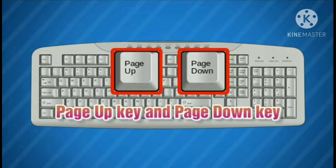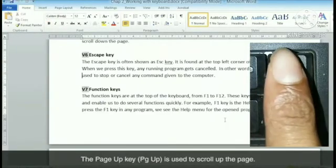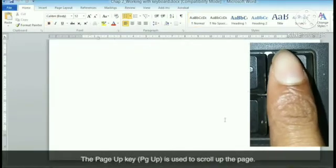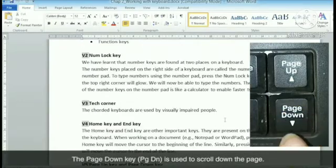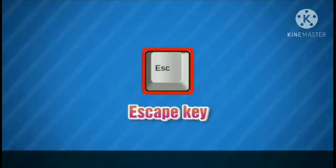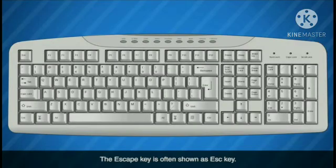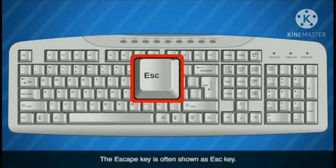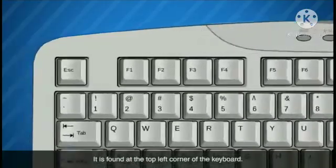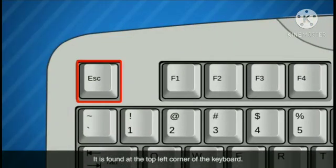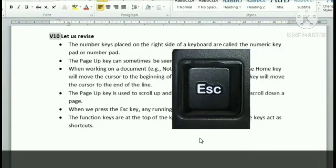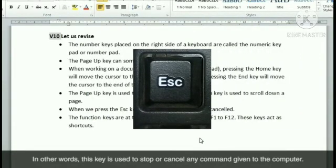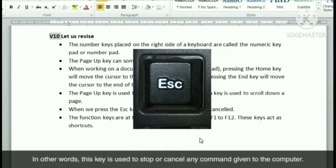Page up key and page down key: the page up key is used to scroll up the page, and the page down key is used to scroll down the page. Escape key: the escape key is often shown as ESC. It is found at the top left corner of the keyboard. When we press this key, any running program gets cancelled — in other words, this key is used to stop or cancel any command given to the computer.